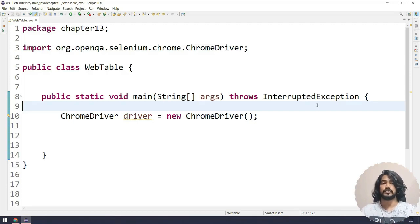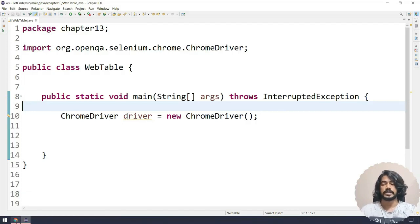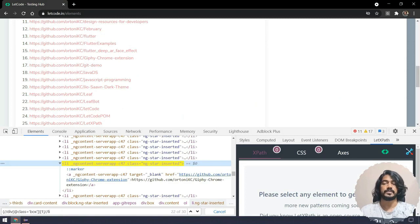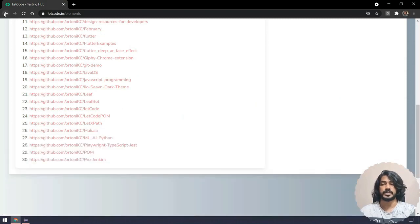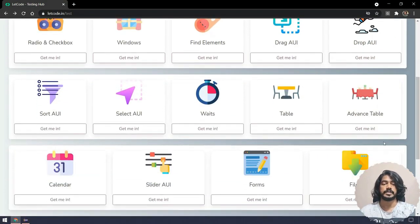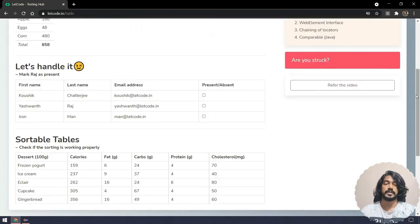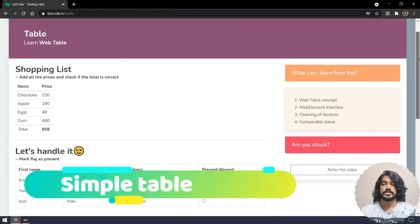In this chapter we are going to see how to interact with web tables using Selenium. Web tables are a very easy concept and I'll try to make it simple. We are going to use our LeetCode application, where we have a simple table and an advanced table. We'll go with the simple table first.